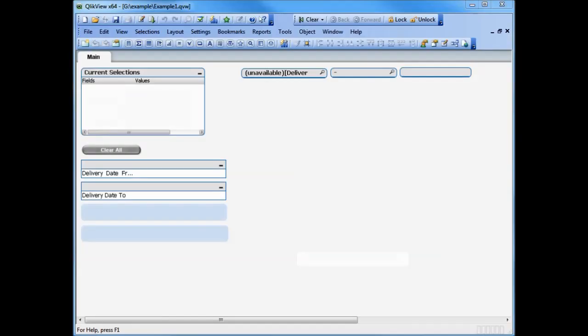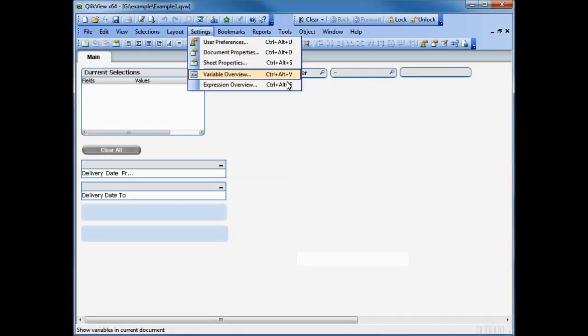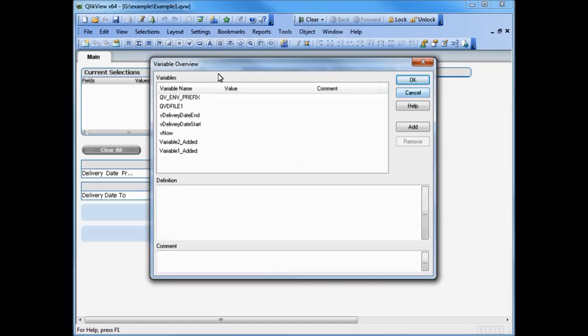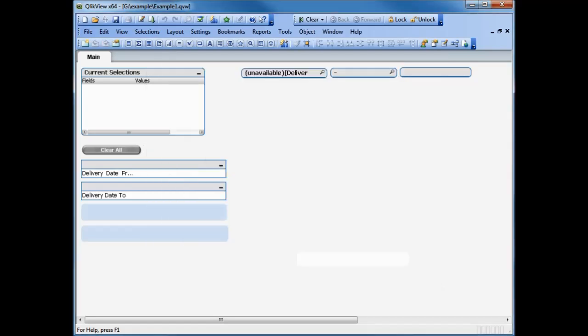You can see the objects are not populated yet. As we check the status of the variables, you can see that the values from the original QVW are not recorded. To restore the data, you have to reload the application.